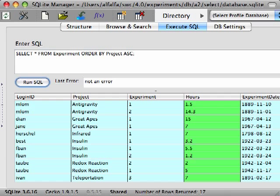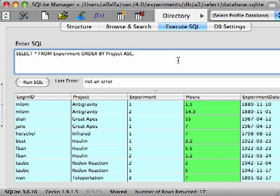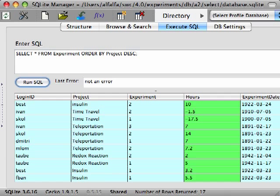When we run the query, you see the results are now sorted in ascending order by the PROJECT field. If we wanted the sorting to be done in descending order, we put the keyword DESC, short for descending, after the SORT field. This reverses the sort order.